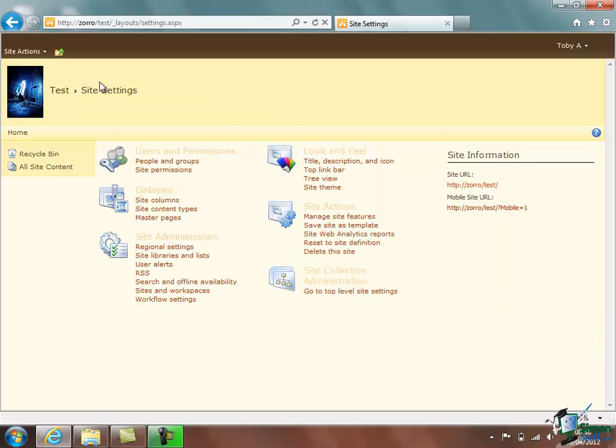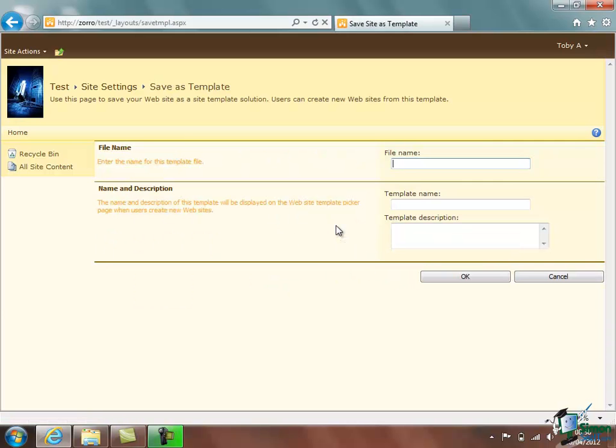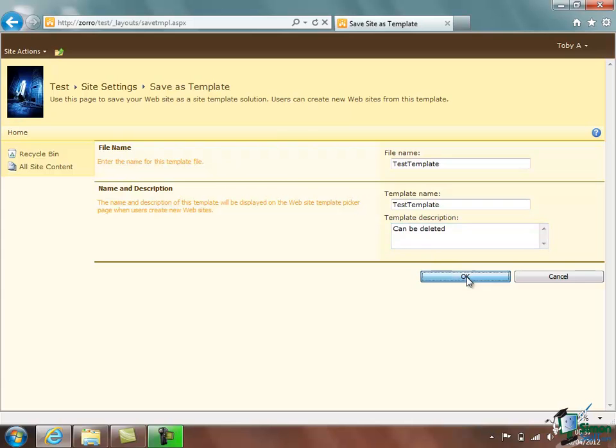Now back at Site Settings what I want to do is to save this site as a template. So Save as a template, click. We give it a name. We're going to call it Test Template. I'm not going to keep this one but just to show the principle. The template name, we'll make Test Template and we'll just say it can be deleted as a description to remind us later on and click on OK.